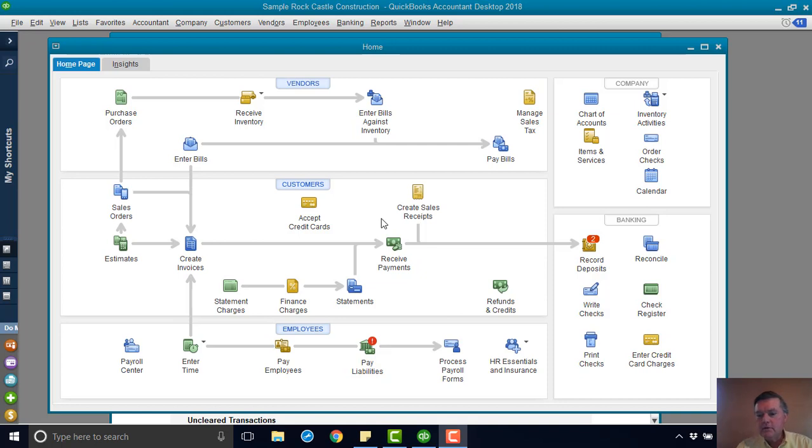Hi, welcome to this QuickBooks training video. Today we're going to look at voiding a check in QuickBooks.